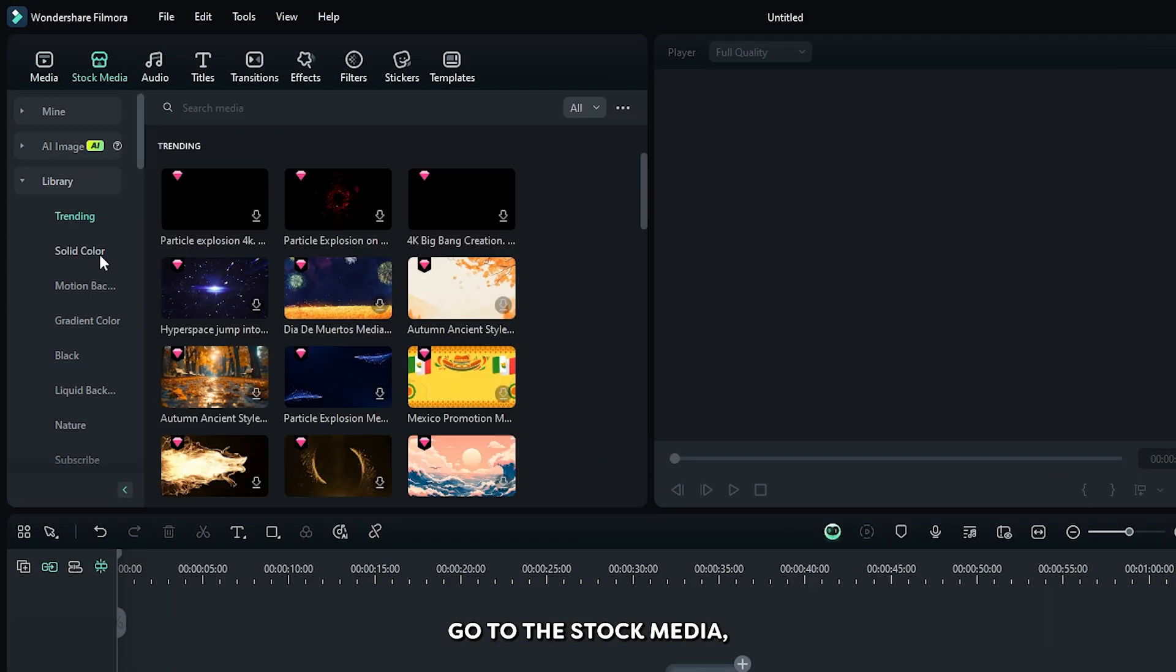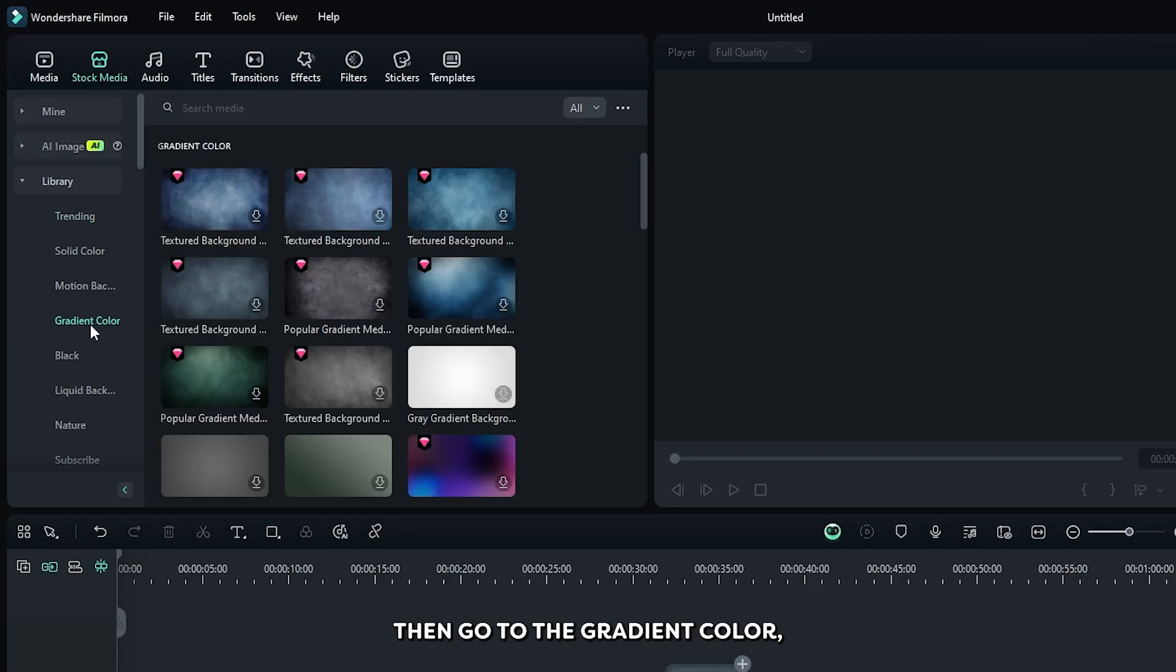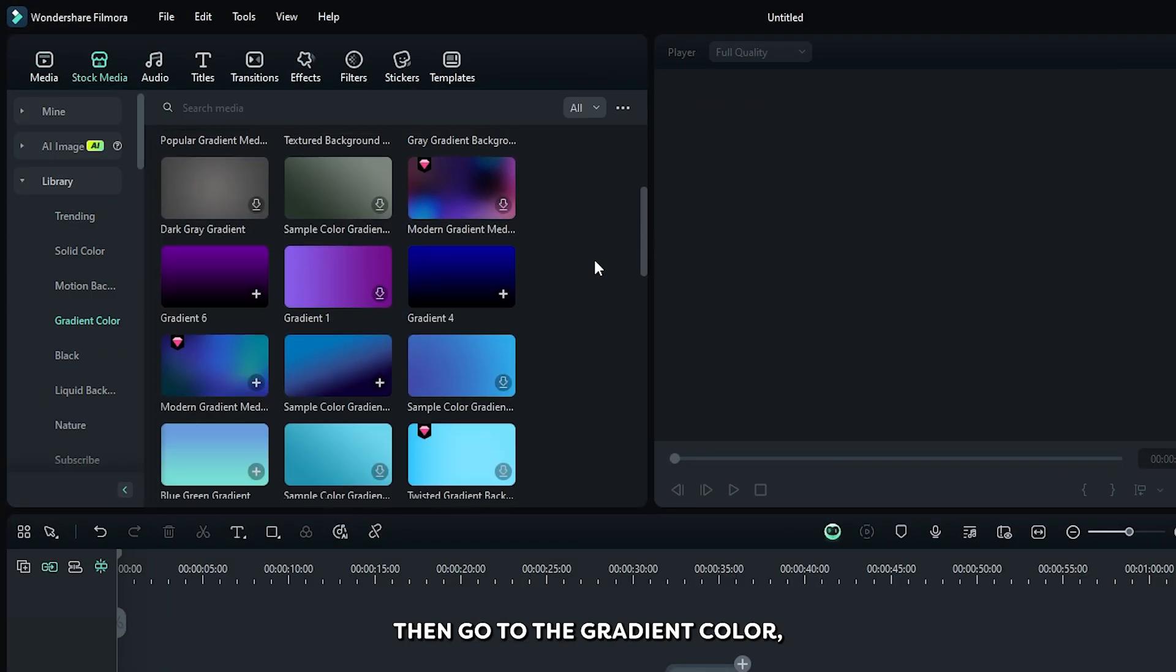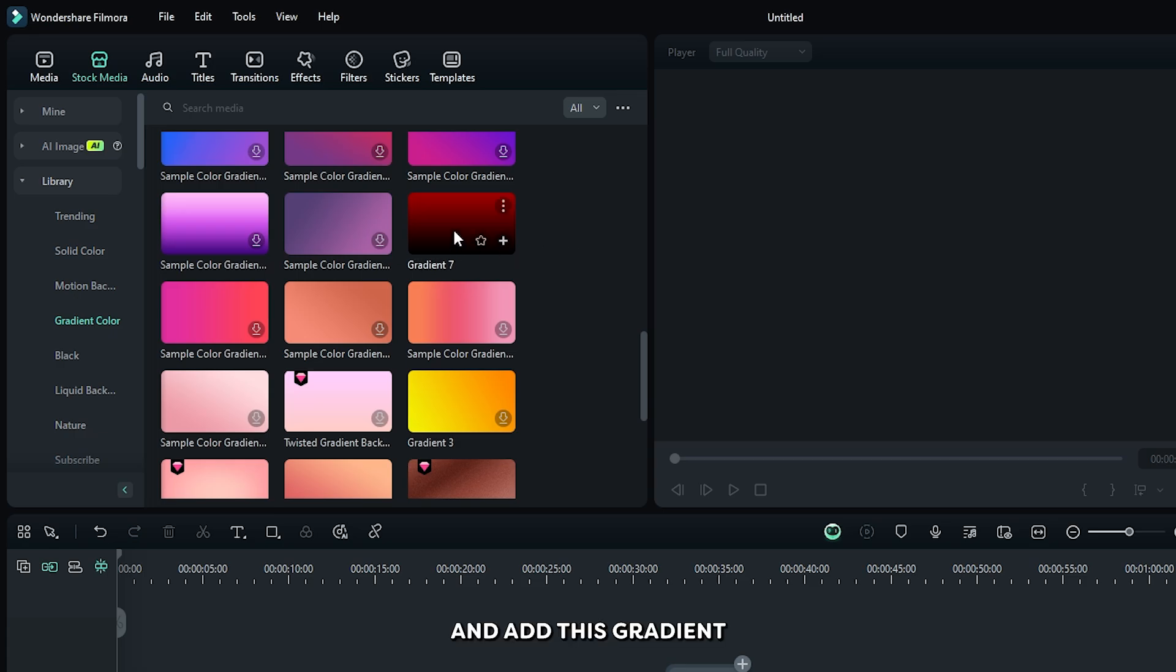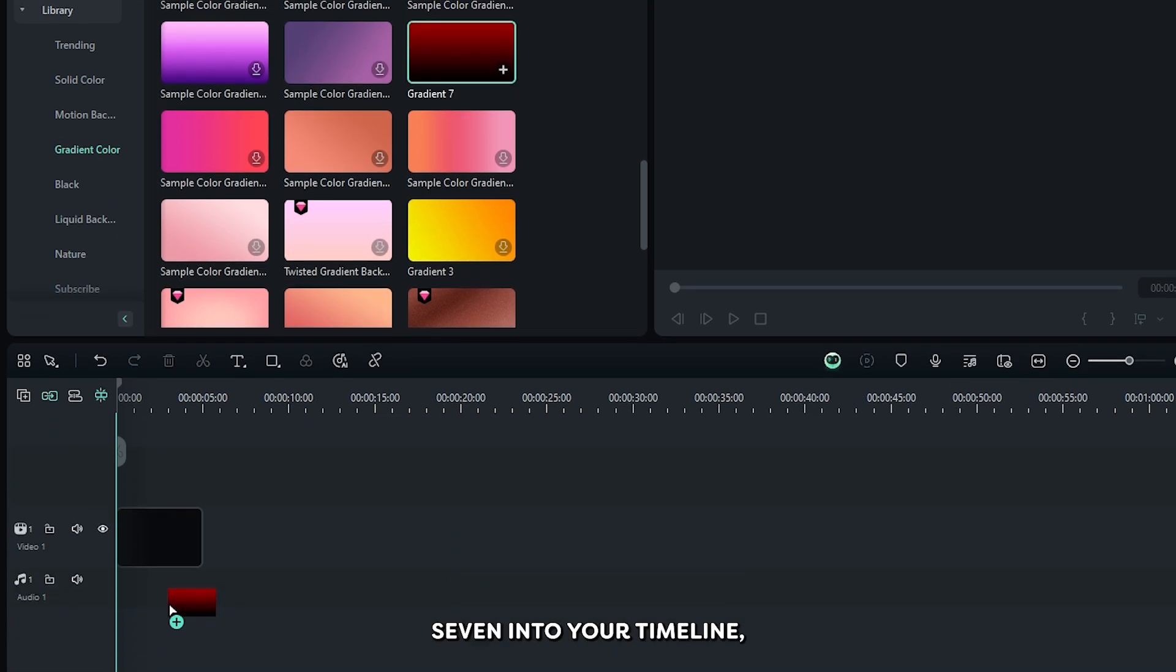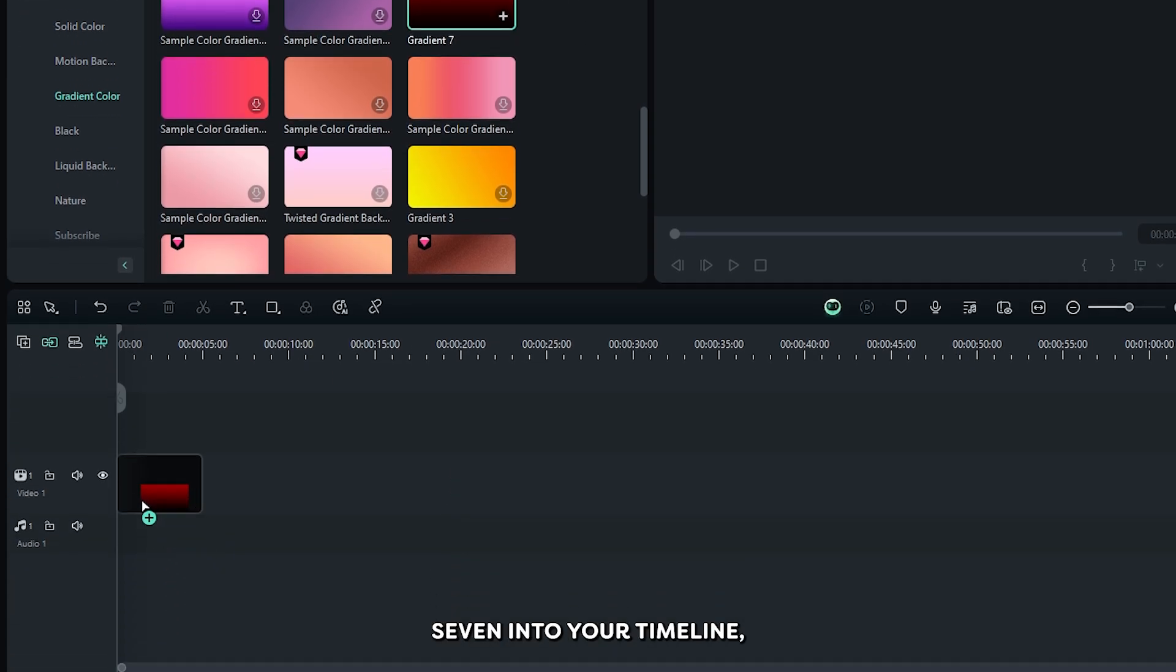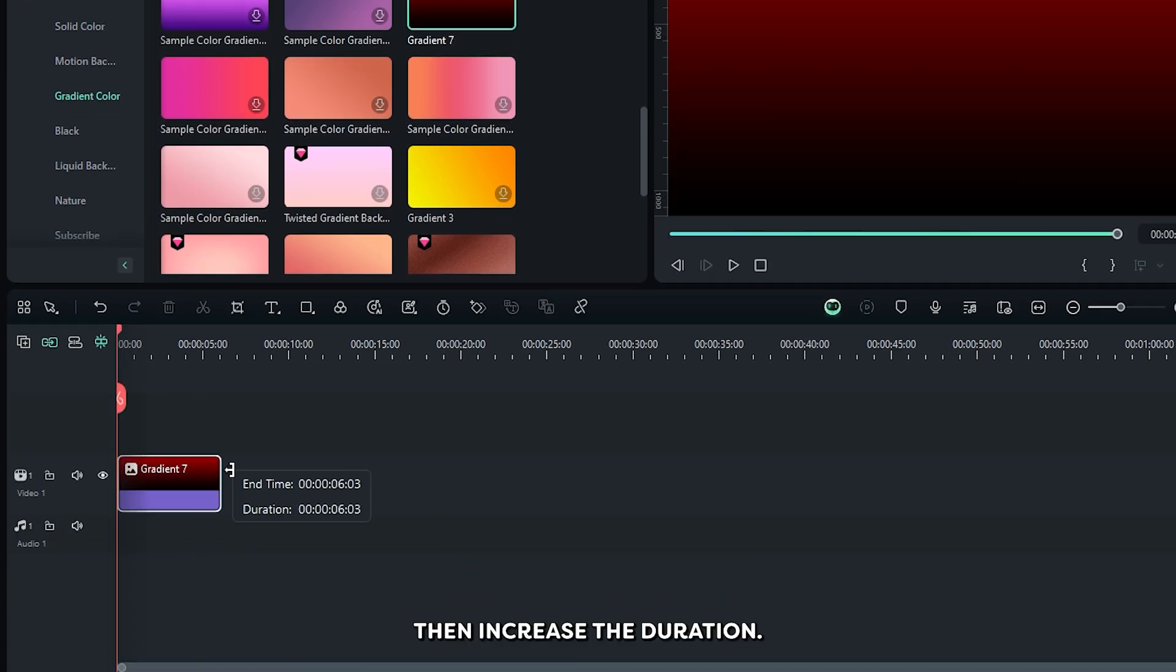Go to the stock media, then go to the gradient color. Go down and add this gradient 7 into your timeline. Then increase the duration.